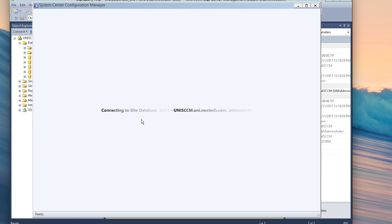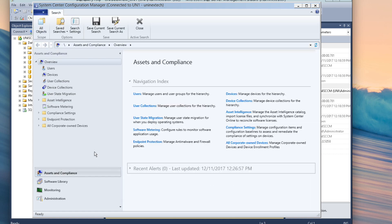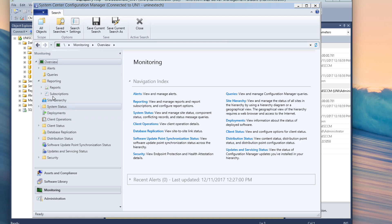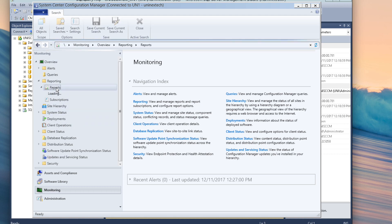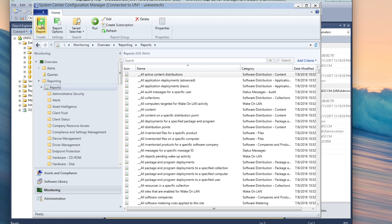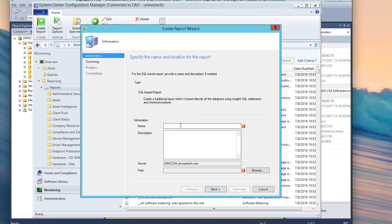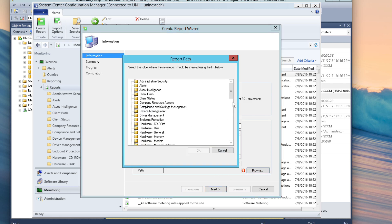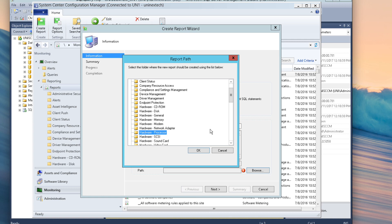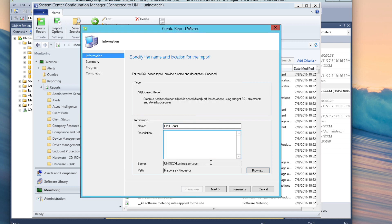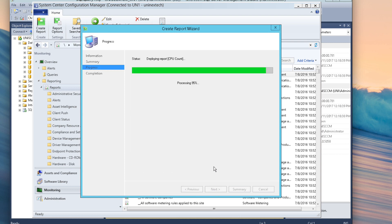It takes a moment. So now to create this report, you want to go to Monitoring > Reporting and then click on Reports. We're going to create a report — click on Create Report. Now we're going to give this report a name: CPU Count. We're going to place this under Hardware Processor since it's a hardware report. You can create a new folder called Custom Reports if you want to — I'm just going to put it in Hardware Processor for this lab environment. Click Next, and Next. This will bring up Report Builder in just a moment.